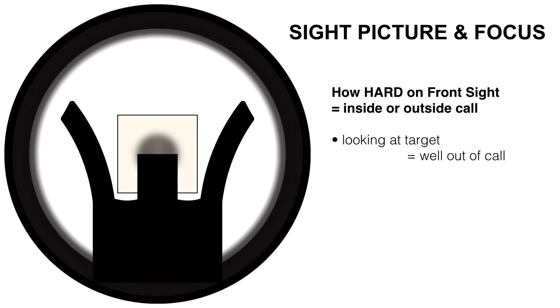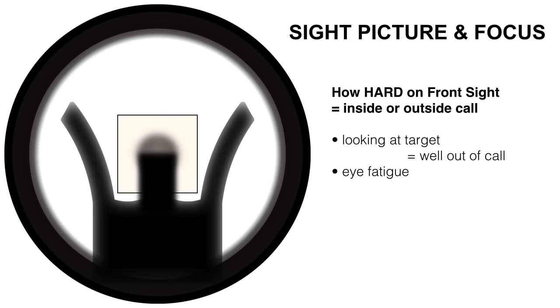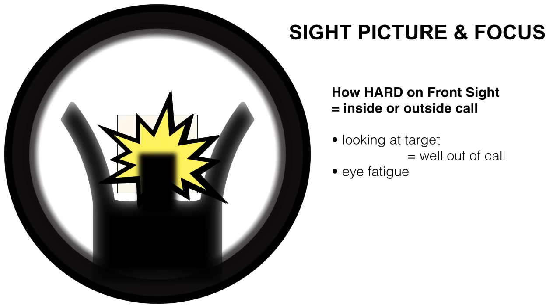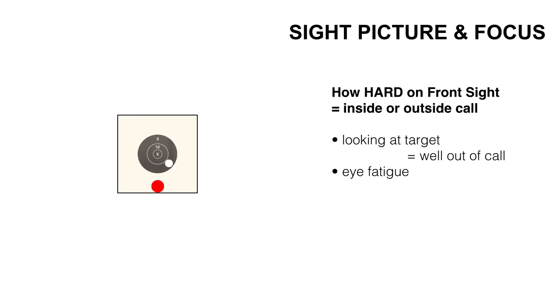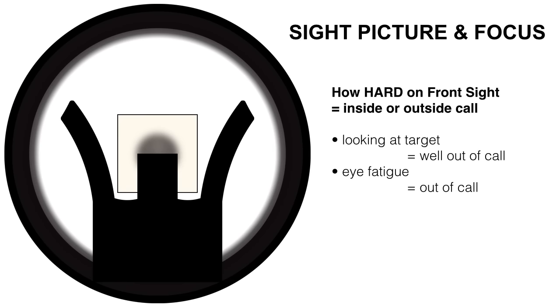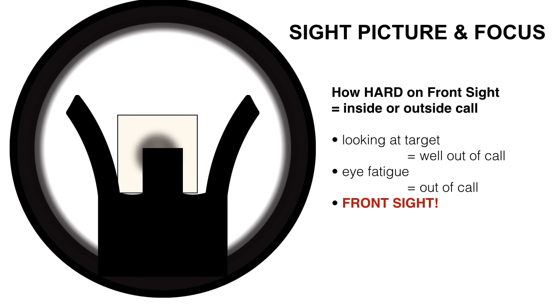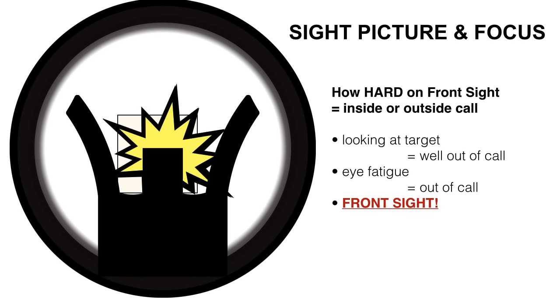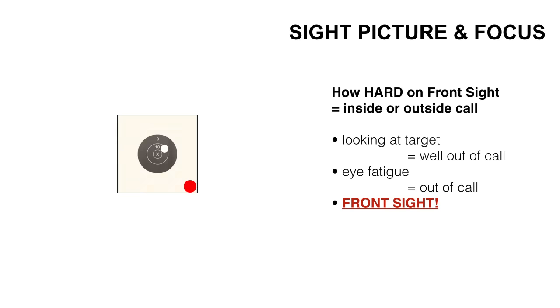Good crisp sight picture. Next is eye fatigue, which is not really focusing on anything. A shot taken like this, well, it's still going to net something out of call, not what we want. Focus on the front sight as hard as possible. Front sight. Even if that sight moves, which is what's known as our wobble, a shot taken here is still going to be inside of our call. Good points.